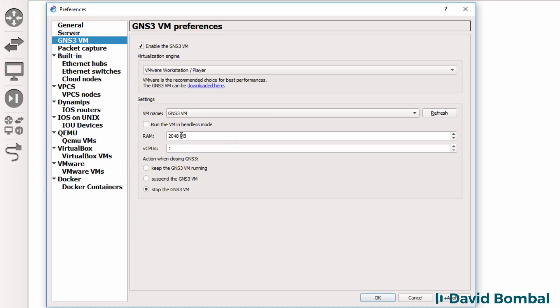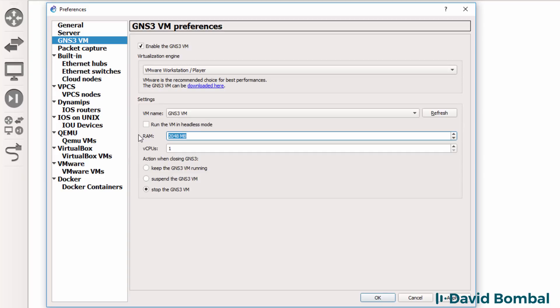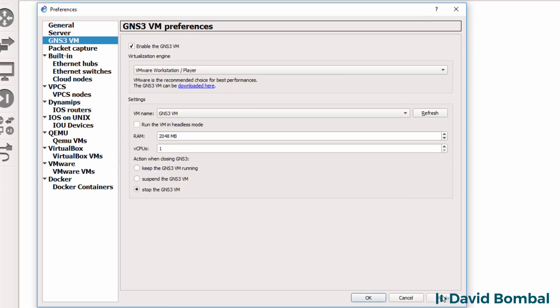You can specify the amount of RAM and virtual CPUs that the GNS3 VM will use. This very much depends on the hardware that you have on your computer. Set it to the highest value that you can, but not too high in case it uses up all the resources on your computer. When you close the GNS3 GUI, you have various options. You can keep the GNS3 VM running, you can suspend it, or you can stop it. The default is to stop it. I'm going to click apply.